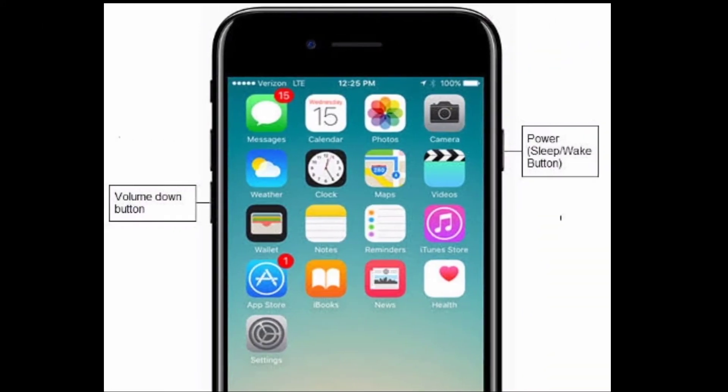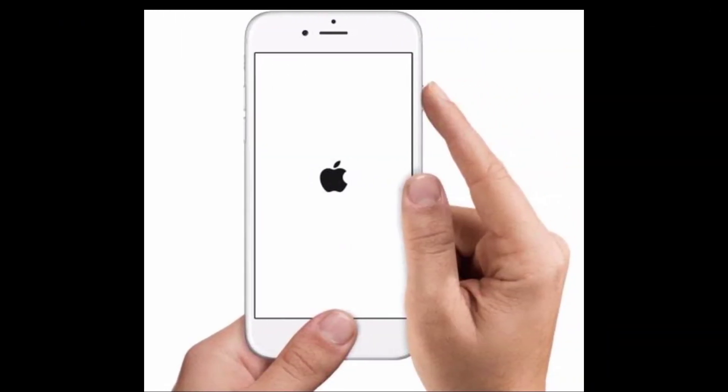If you are using iPhone 7 or 7 Plus, please press and hold the Volume Down button and the Power button together. If you are using iPhone 6 or 6S, please press and hold the Home button and the Power button together. This will easily solve your problem.